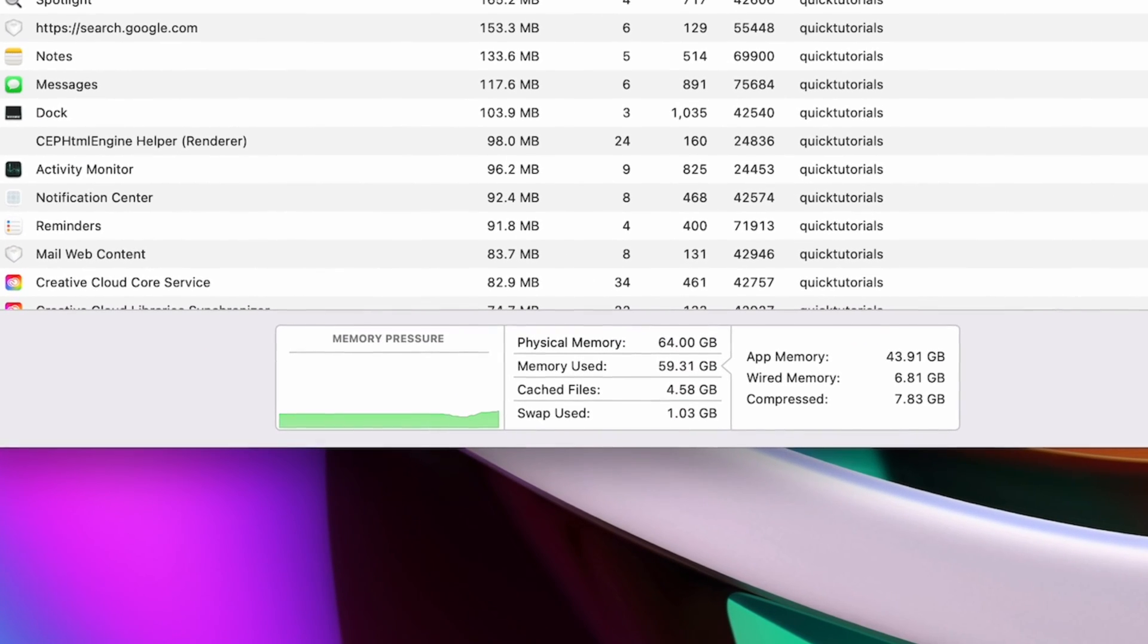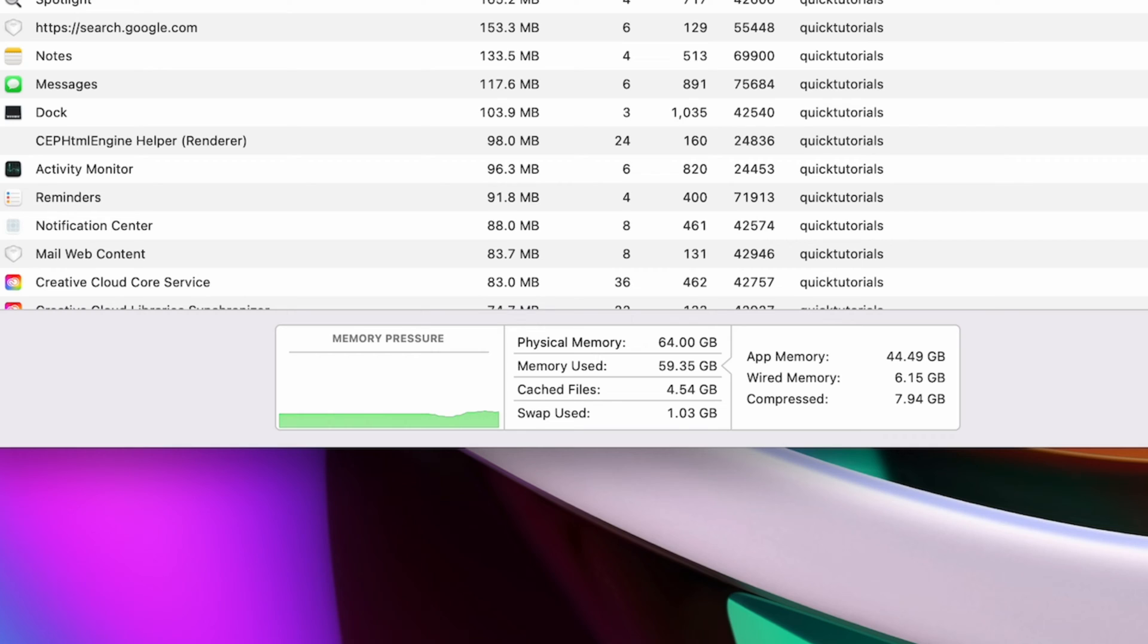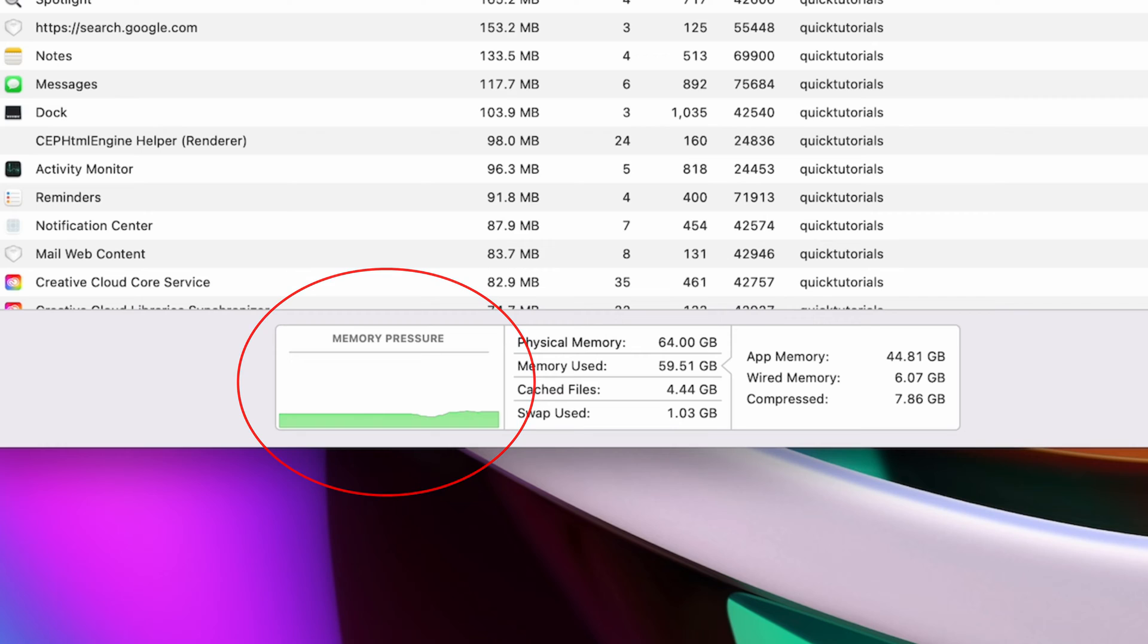So instead of looking at how many gigabytes of memory your system is using, it's usually better to look at the memory pressure graph down here. This represents how efficiently your memory is serving your processing needs.